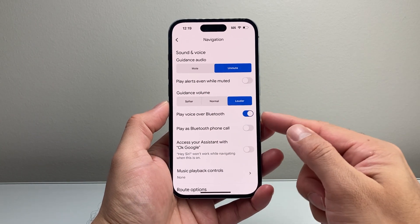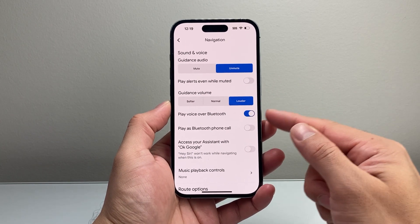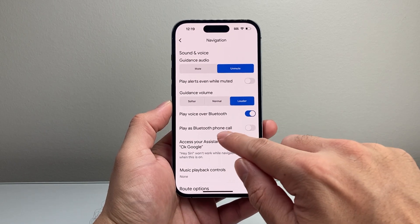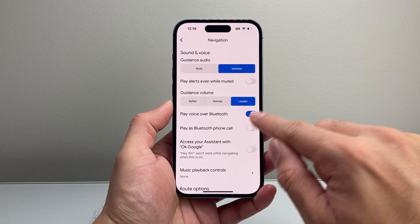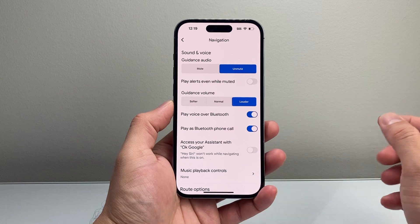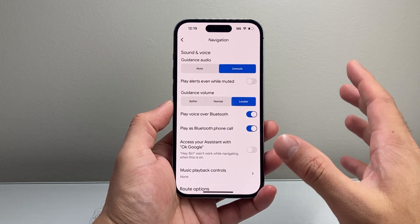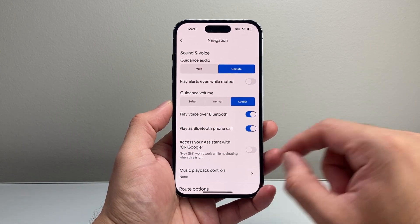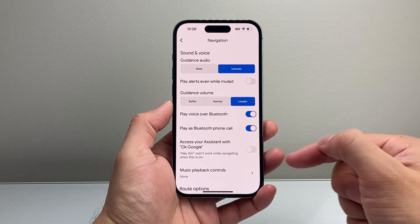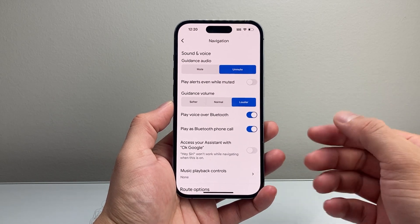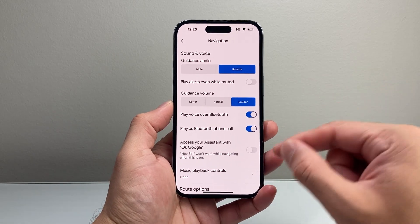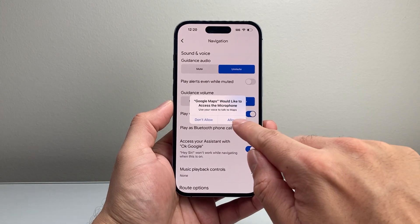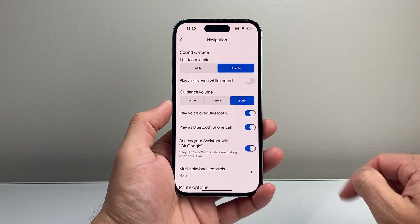And then you want to ensure that play voice over Bluetooth is selected. And if you like to play Bluetooth over phone call during your phone call, you also want to select those settings. And if you also want to use the Google Assistant so that you can say like, hey Google, take me home, hey Google, reroute — you want to also enable that.